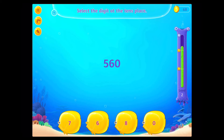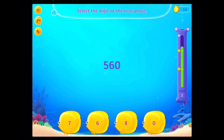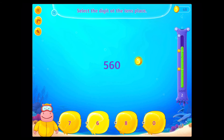Select the digit at the 10s place. Good going!